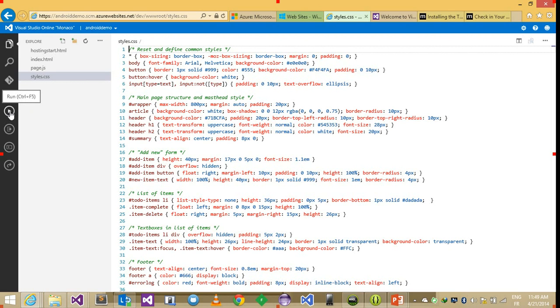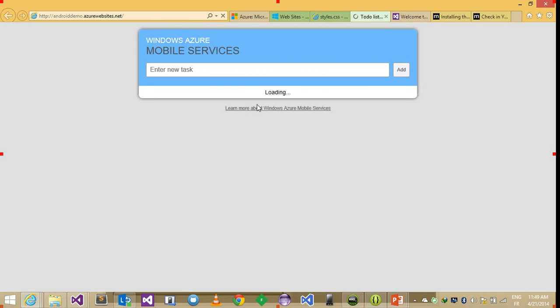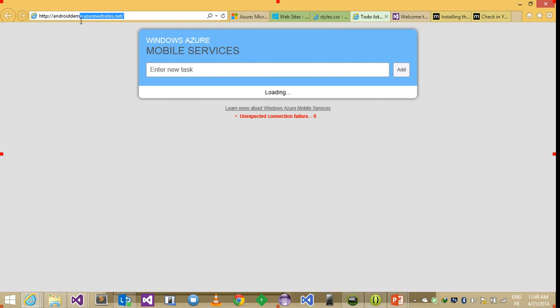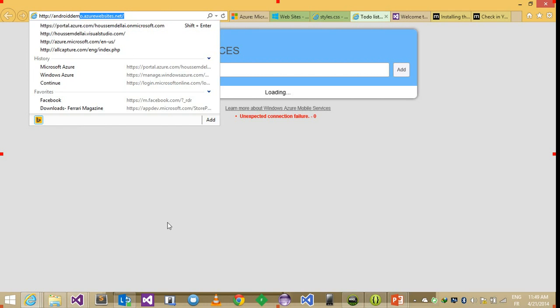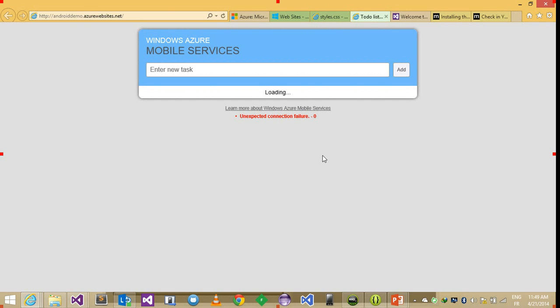And from here I can hit run to deploy this simple website. And here it is now live. So it's Android Demo 2. And here when it runs it tells me that there is an error. It's unexpected connection failures. And here is a security option that doesn't allow any website to connect to your mobile service.